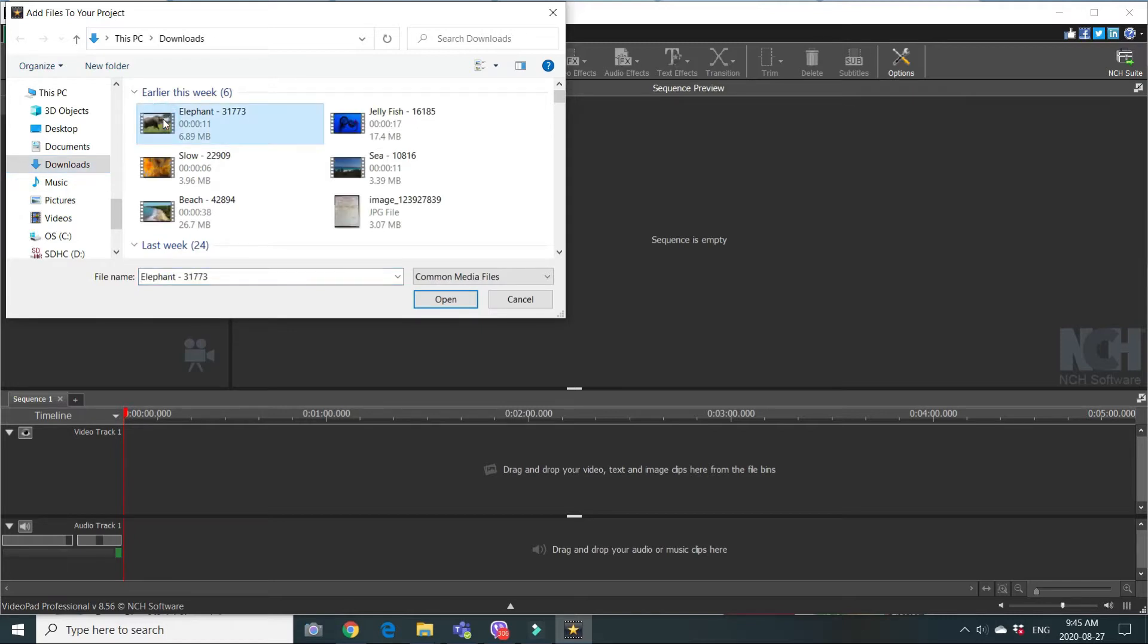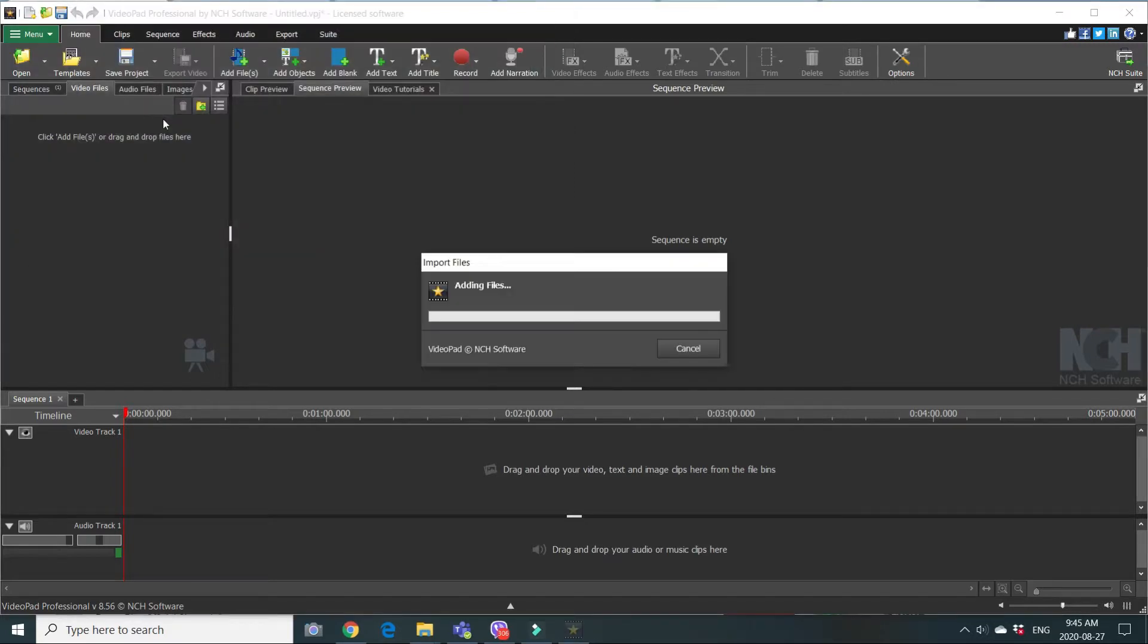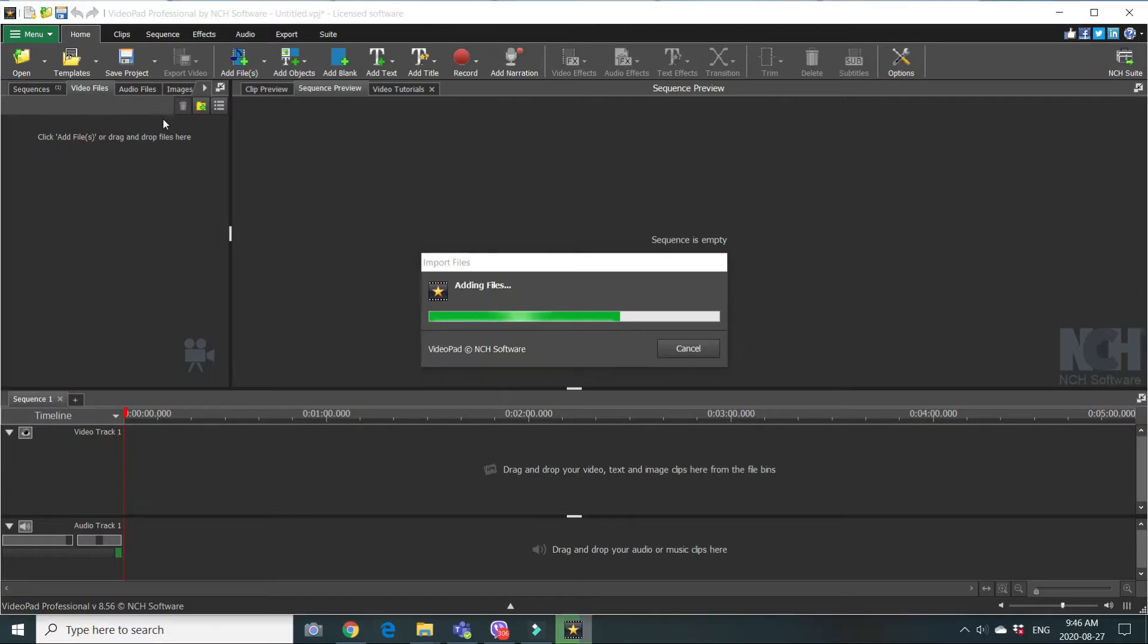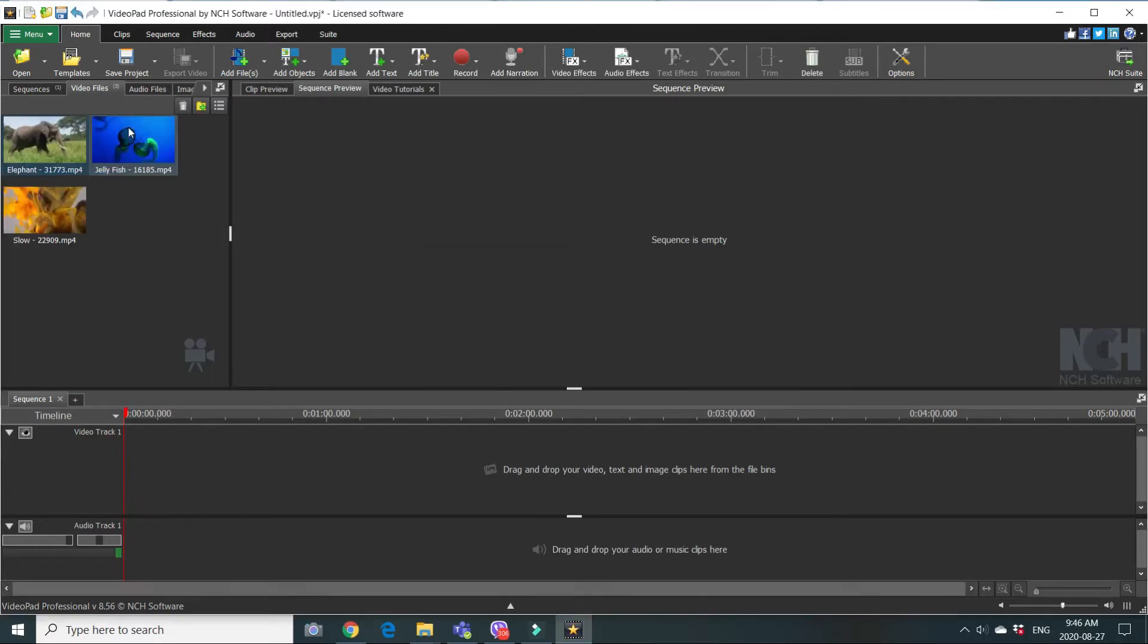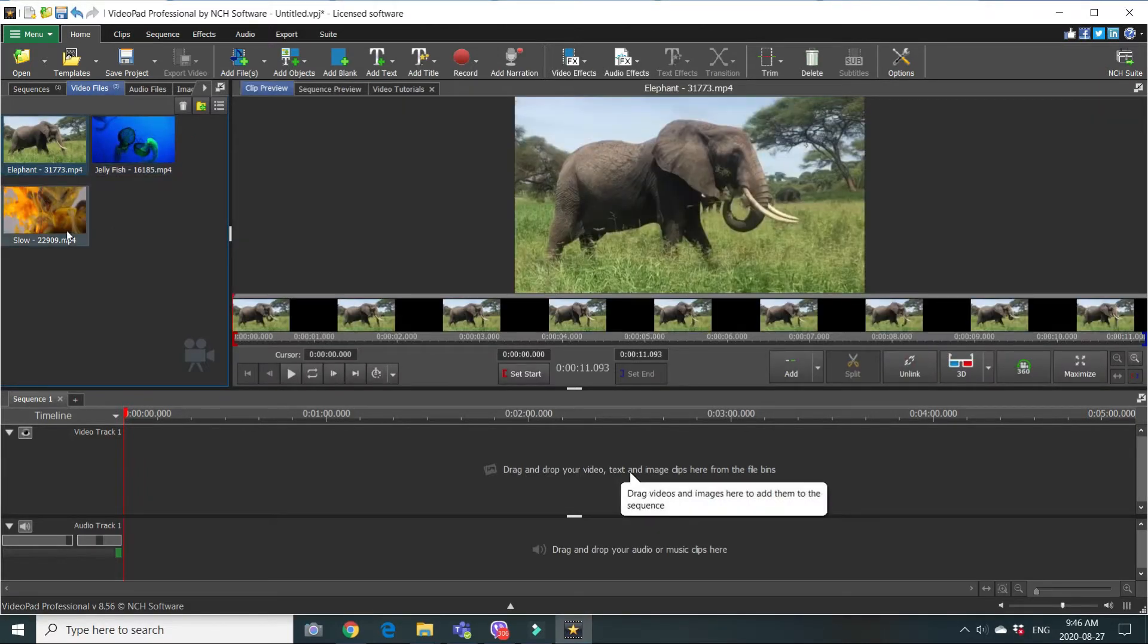These are okay. Computer is adding files. Now we have our three clips here into the bin, video bin.